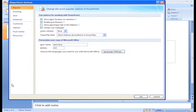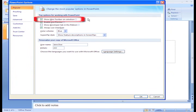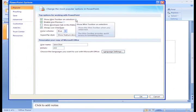In the Popular section, Show Mini Toolbar is selected. This shows the information that appears when you hover over a command like this. If you're new to PowerPoint, this information is helpful.